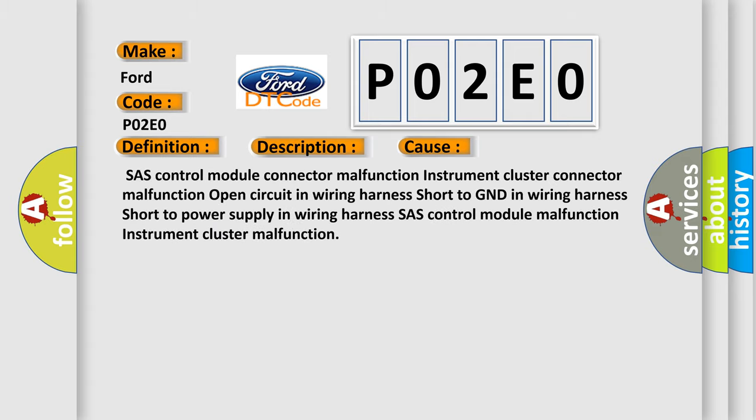Chassis control module connector malfunction. Instrument cluster connector malfunction. Open circuit in wiring harness. Short to ground in wiring harness. Short to power supply in wiring harness.